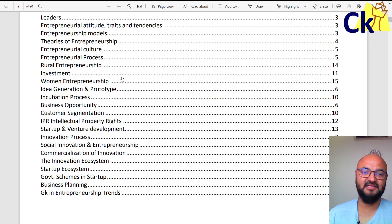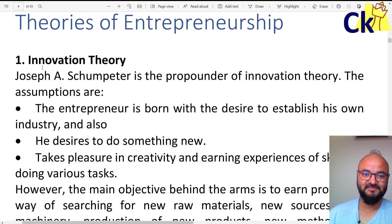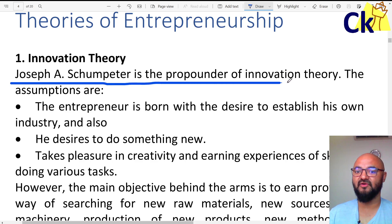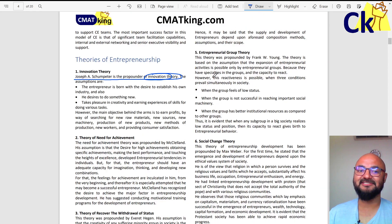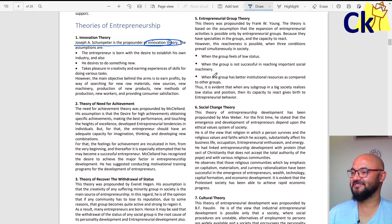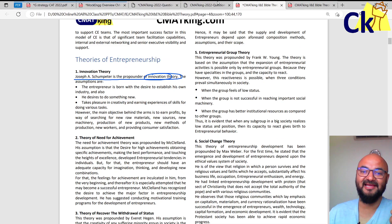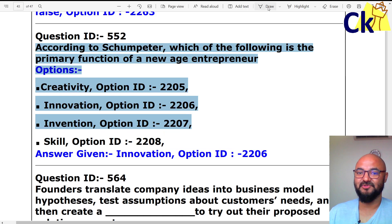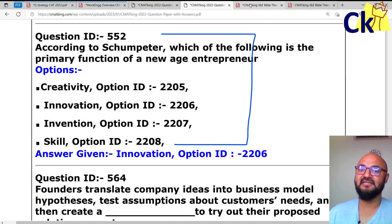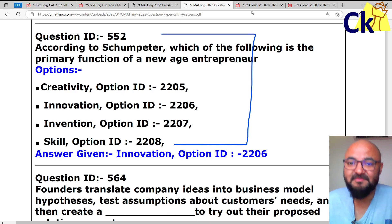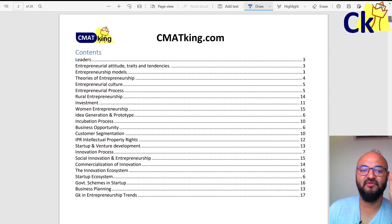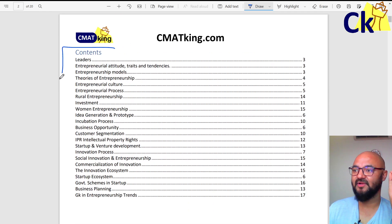I went to the theories of entrepreneurship section. And the moment I clicked on that — first theory, Joseph A. Schumpeter is the propounder of the Innovation Theory. So the first question of the chapter, the first line — that first question from that first line was worth 4 marks for me. After making this handout and looking at the syllabus, I realized they have just simplified it — they are just picking up the first line from the official syllabus topics.